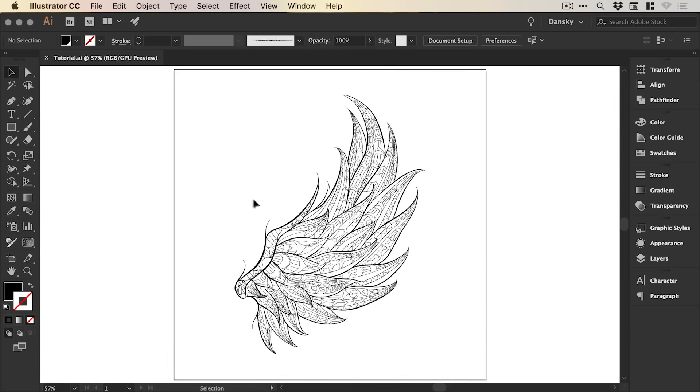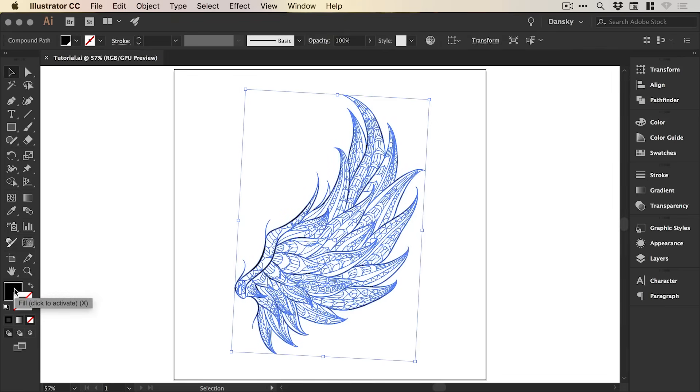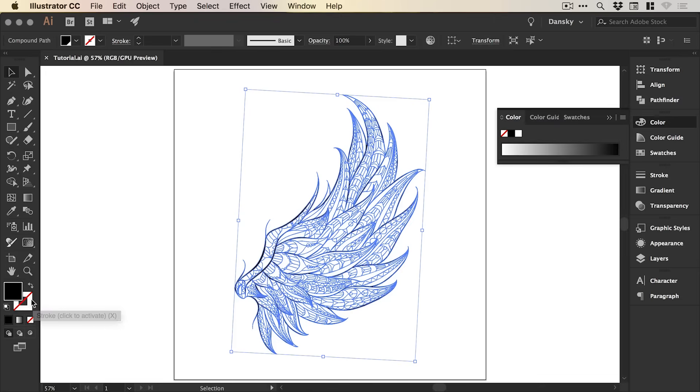So we'll start by just selecting our graphic and you can do this with anything created in Illustrator that has a fill or a stroke, it doesn't matter.